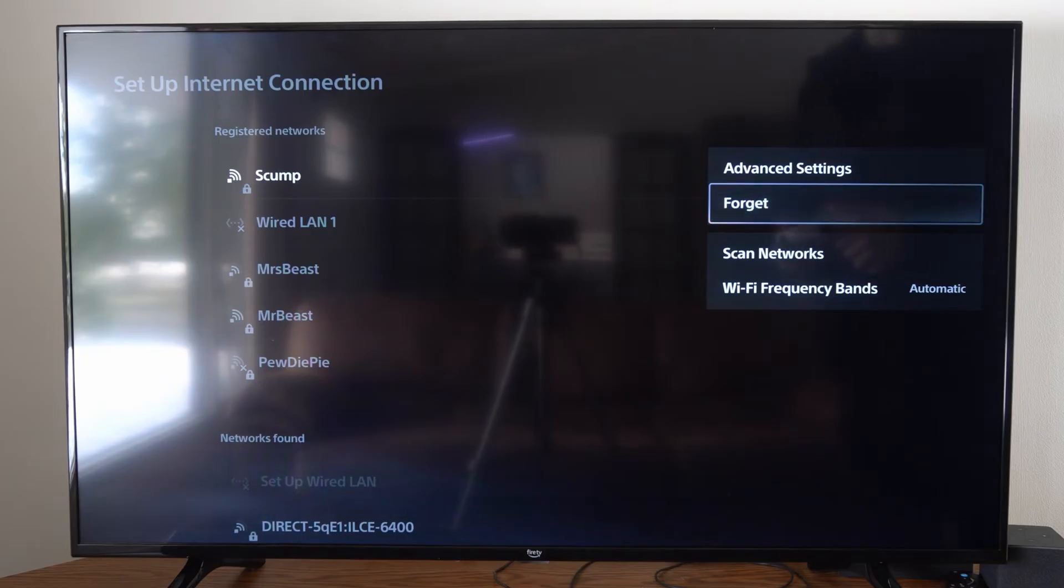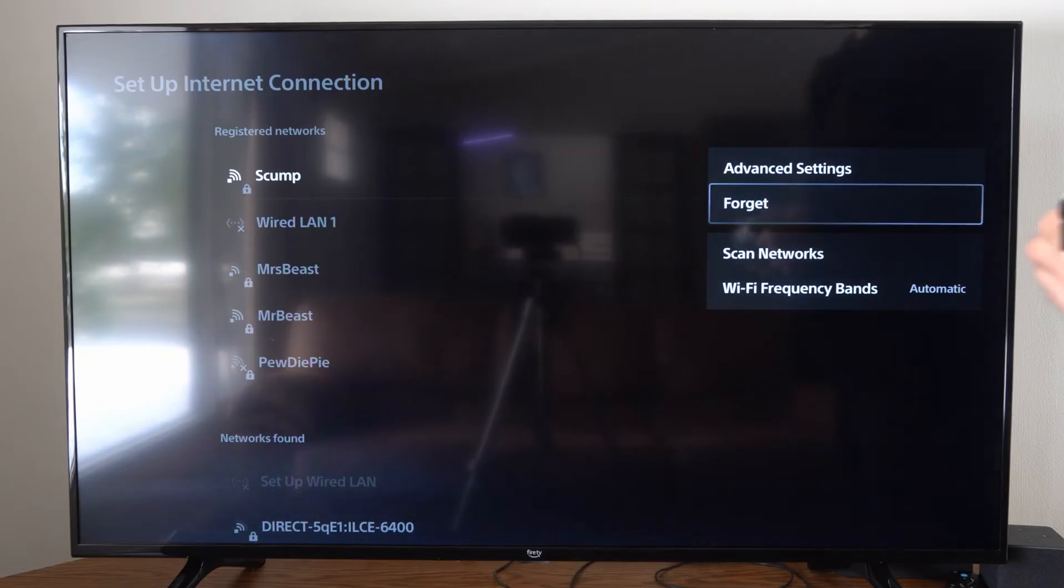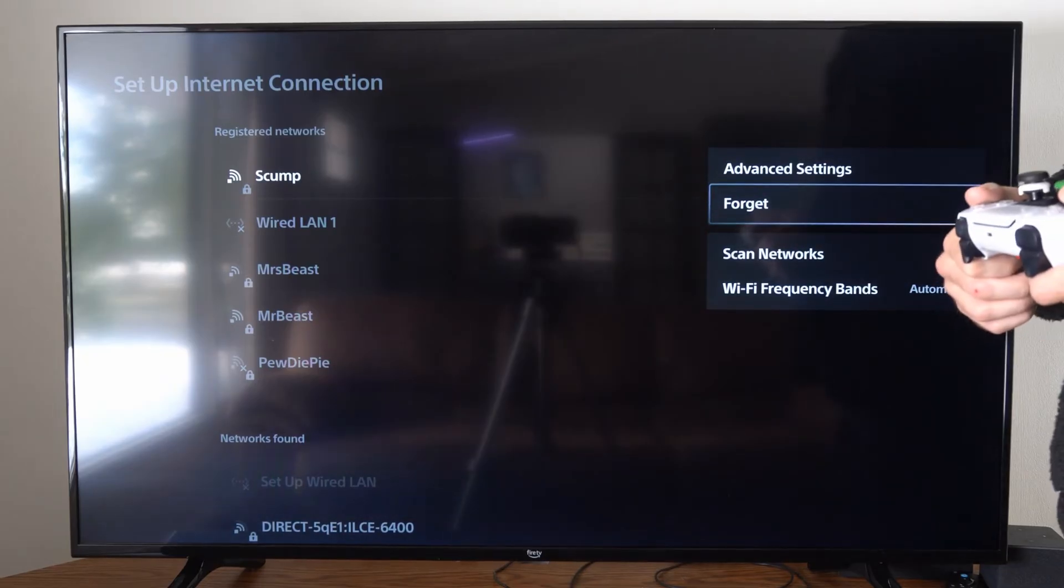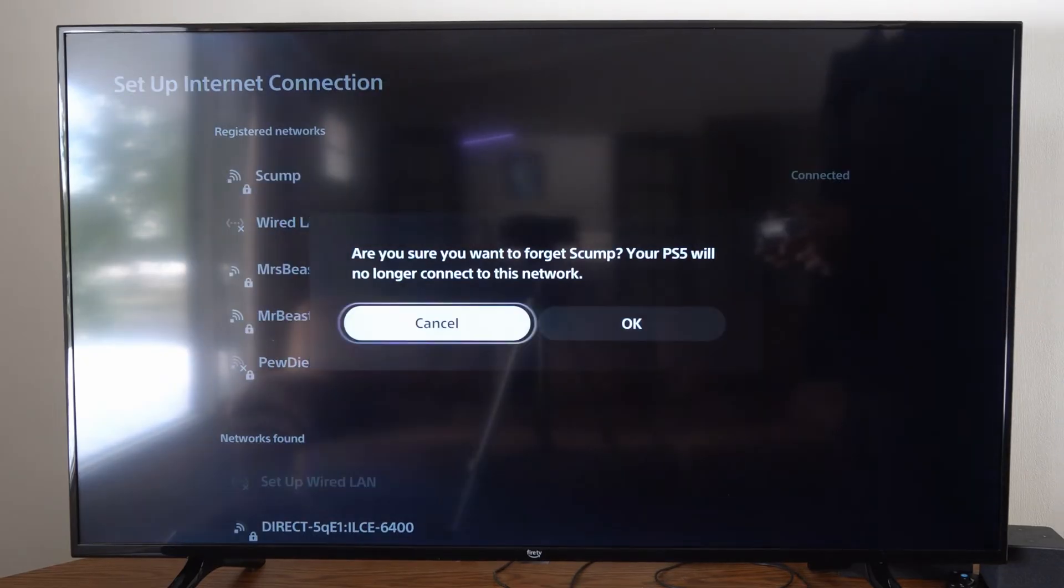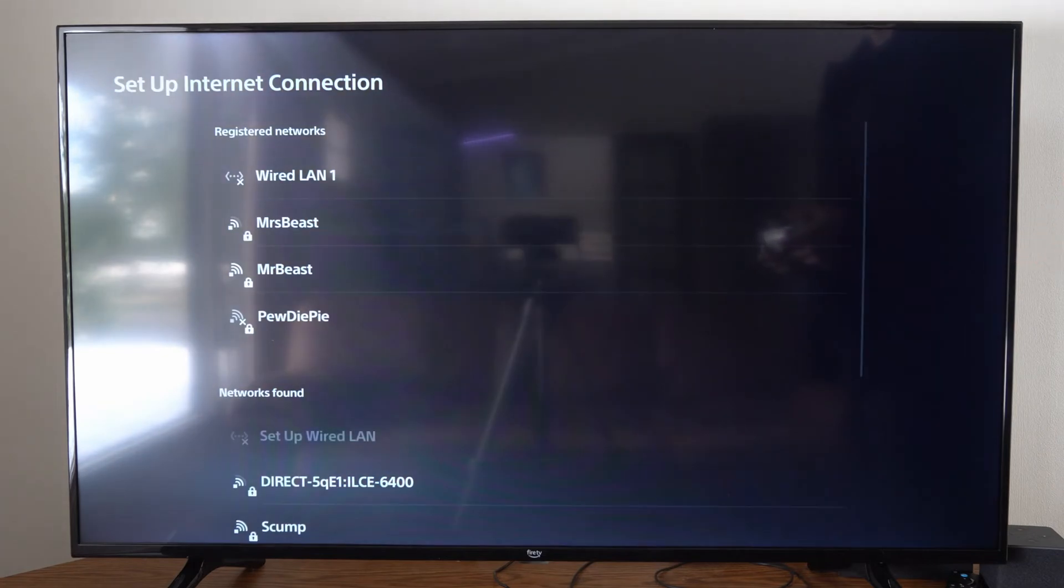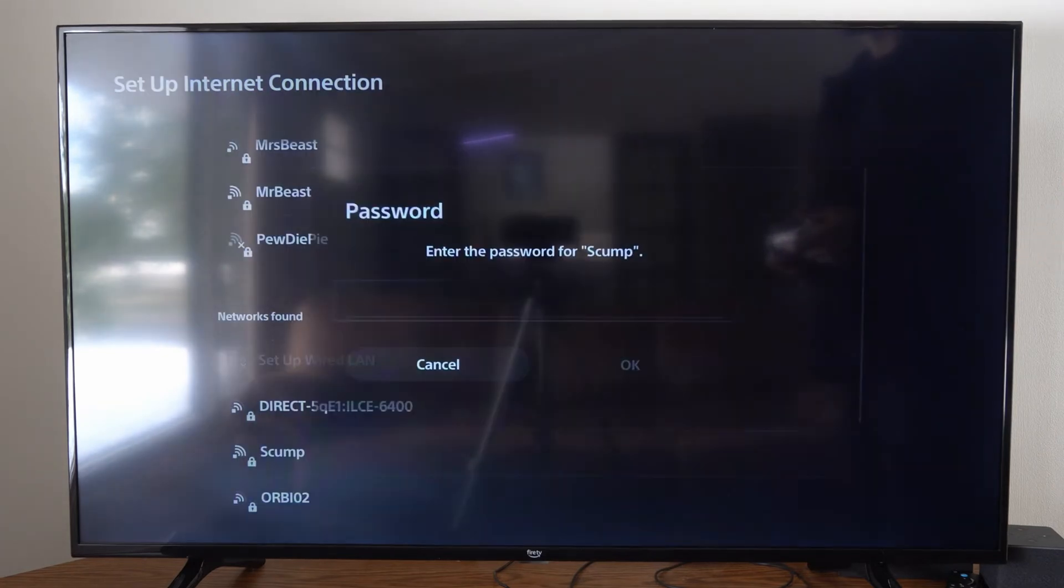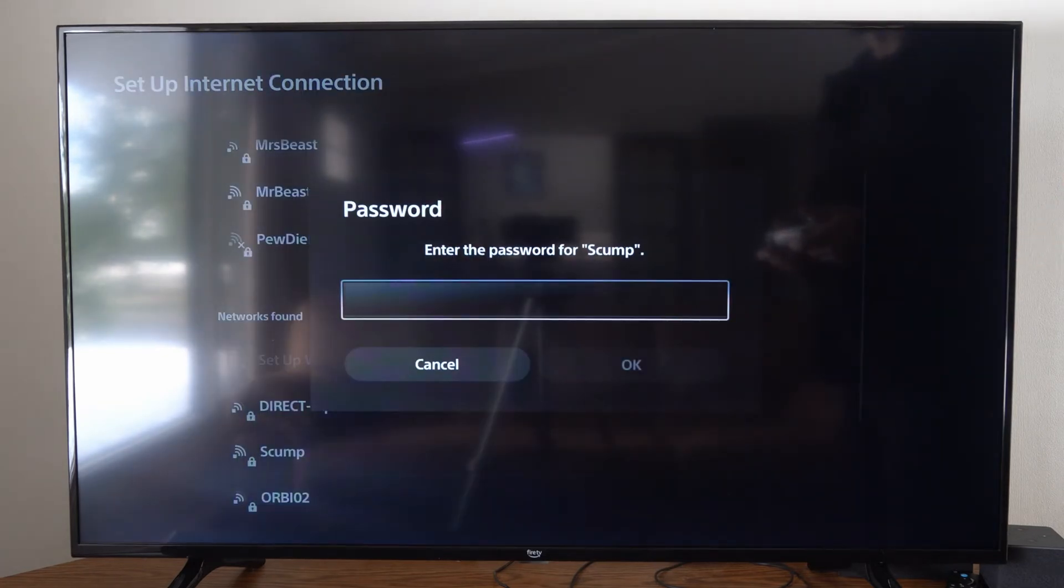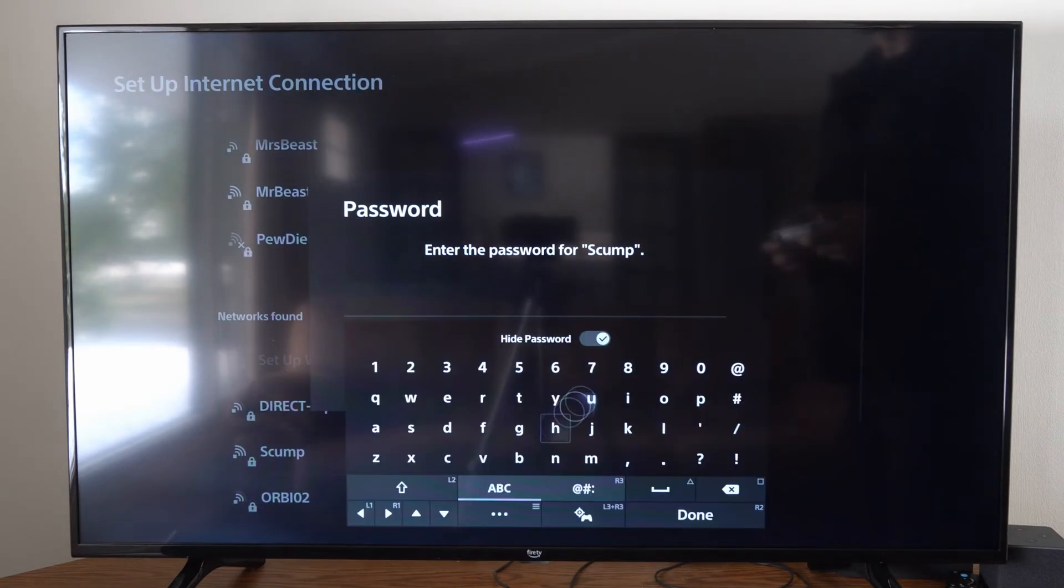Let's go to Forget. It says are you sure you want to forget this? Then I can go down to the bottom here and I can reconnect to it. So let's select it and then type in my password.